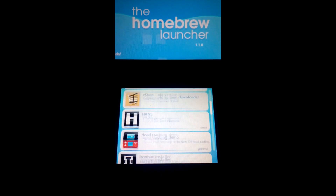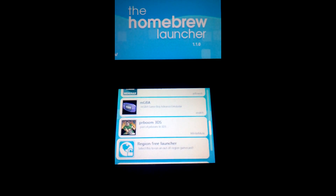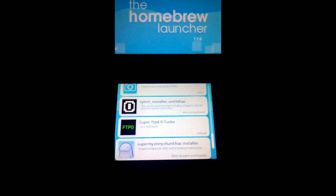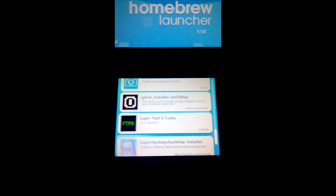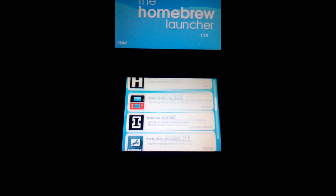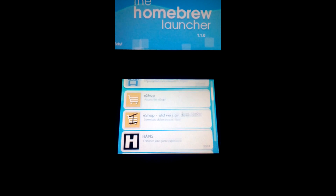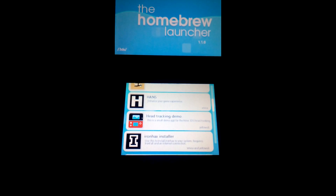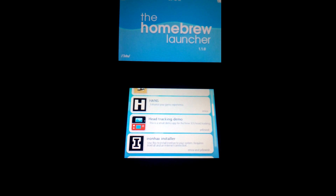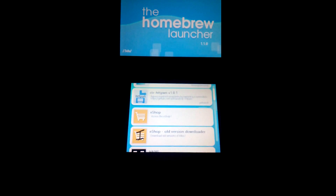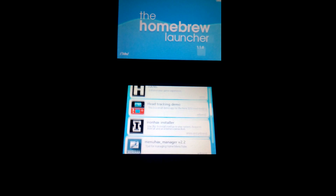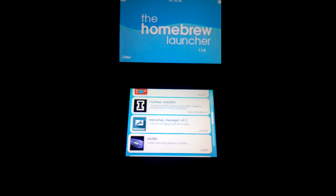Now you can use Homebrew like the old times — you can download games and more. You can also install the Luma3DS CFW, but I think I'm gonna make a second tutorial for that. Thanks for watching guys, I hope you enjoyed getting Homebrew on your 3DS 11.0. If you want to know more about Homebrew, leave a sub. Peace out.